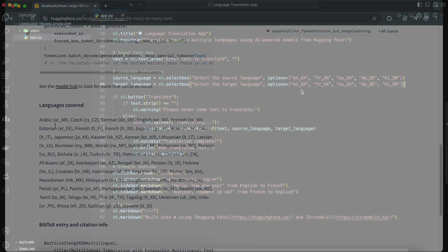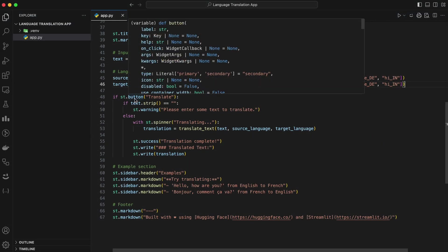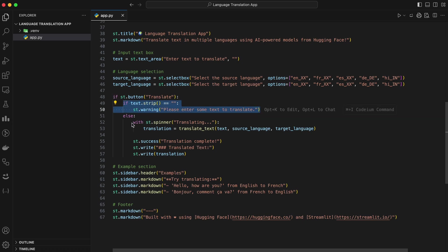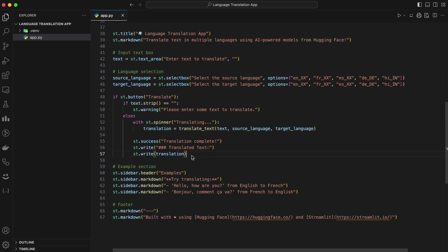Now we'll connect the translation functionality to the app. Add a button for users to trigger the translation. Let's break this down. Button. st.button lets the user trigger the translation. Validation. If the text box is empty, we display a warning message. Spinner. While the model is working, st.spinner shows a loading animation for better UX. Translation. Translate text function we have already seen earlier generates the translation and returns the translated text. Output. Once the translation is complete, we display the translated text using st.write.